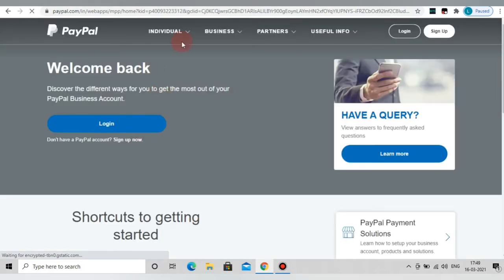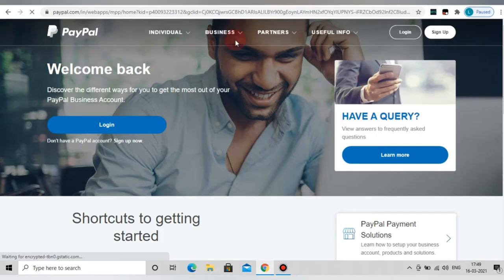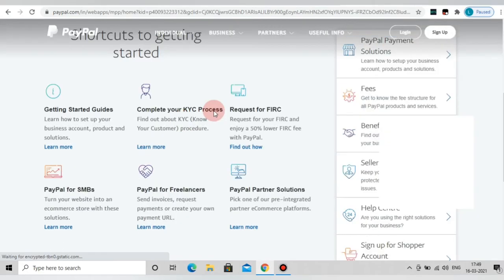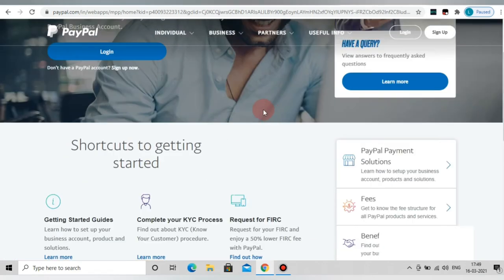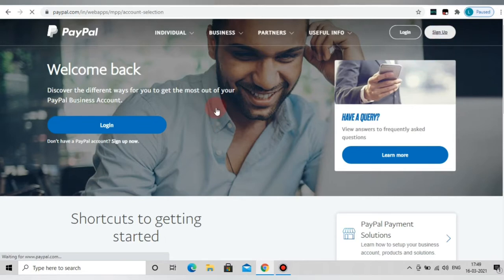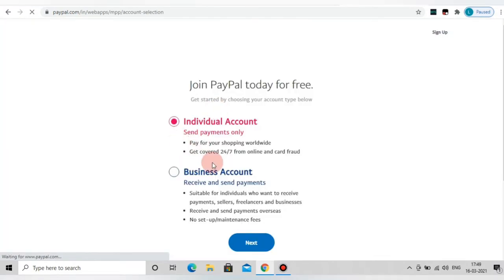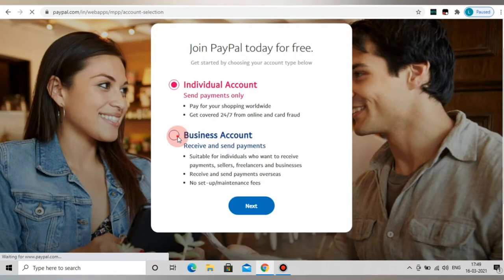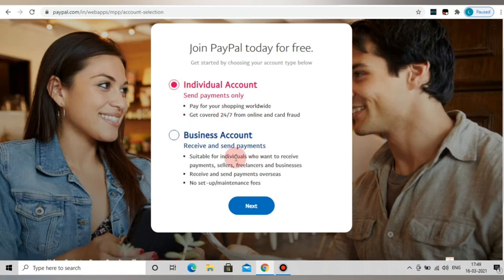Open the homepage. Now let's see what the first step is. There are 2 options. Let's try to sign up. The first step is to sign up and open it. You will see options to join PayPal for free: Individual Account and Business Account. We open the Individual Account.